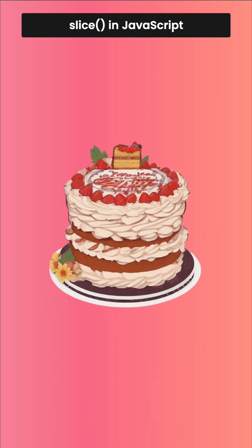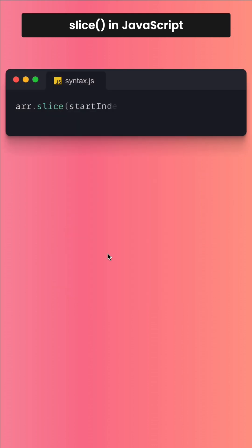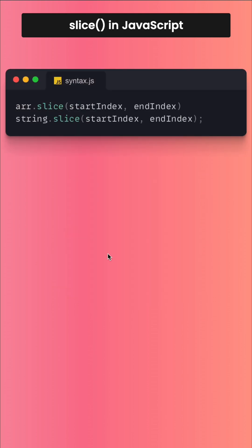Cut that slice of cake from pineapples to chocolate — chocolate parts should not be included. This is how slice works in JavaScript. You can use it for arrays and strings.